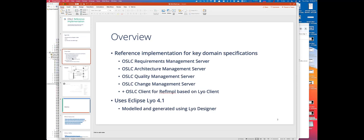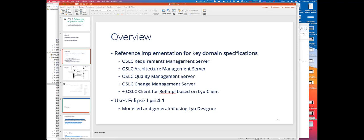The reference implementation we consider to be important to first of all have some reference that vendors and users can test their solutions against, in order to basically get help in capturing the behavior of OSLC servers that are compliant with the spec. They conform to the spec and also to learn what are the building blocks of such servers. So this is the two-fold purpose of the reference implementation.